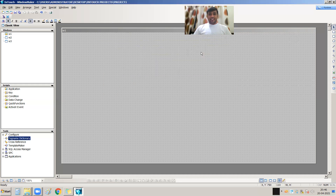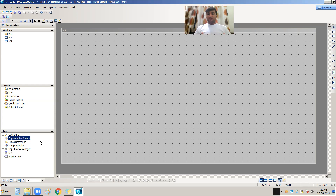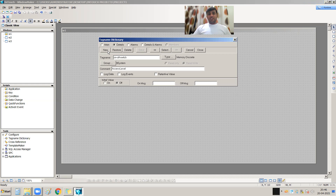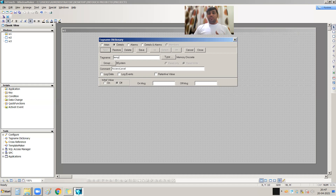Now let's create an analog tag. Digital means boolean — it has only 0 and 1 values. But an analog tag has values like 5.6, 56, 67 — integer or floating point or real values. Press New again. I am creating a tag for temperature. Temperature has values like 21, 34, and its data type can be integer or real.